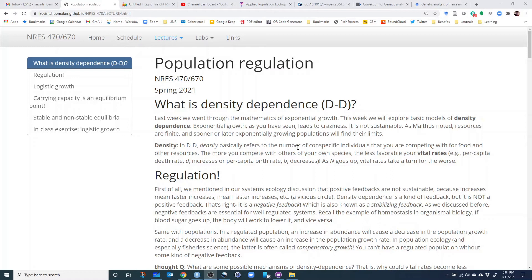What we're going to do in today's lecture is talk about a model that's a little less catastrophic than the one we built in the Malthus lecture. We're going to talk about logistic population growth and the density-dependent population model that Gatelli discusses in chapter two of his book, which I think is entitled logistic growth. So let's get started — first we should probably define density.